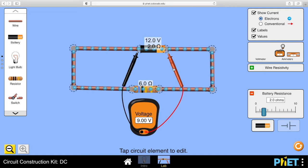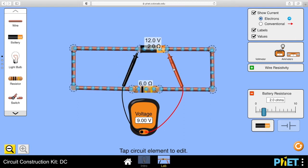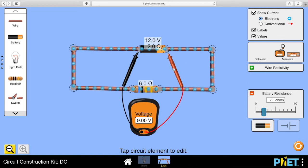We've lost 3 volts somewhere. The answer is we've lost that 3 volts inside the battery. The harder a battery works, the more voltage it loses inside itself, the more energy is wasted inside the battery, and the less energy is available to us outside the battery.